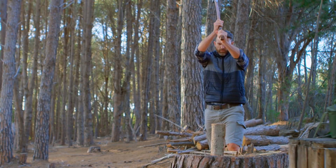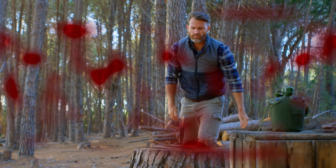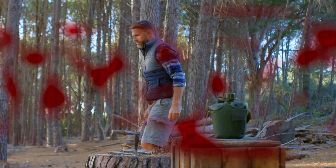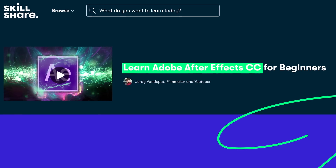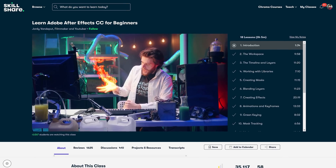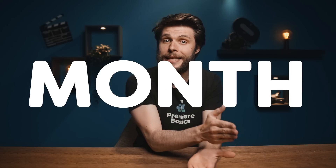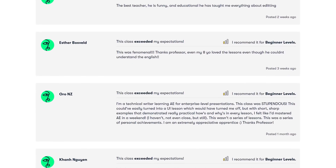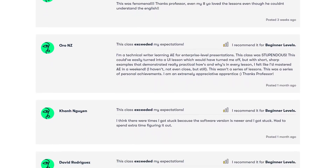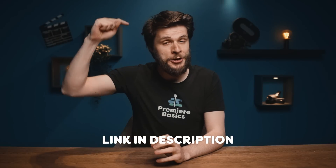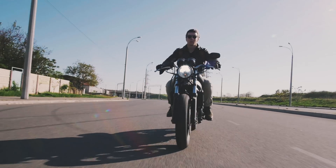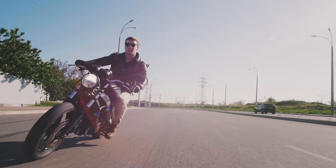If you already want to get started with After Effects, check out my beginners class on Skillshare. With a monthly fee you get access to everything on Skillshare, and the first month is free if you're new. The class is super fun and engaging, and the reviews have been tremendously positive. I'll leave a link in the description down below.